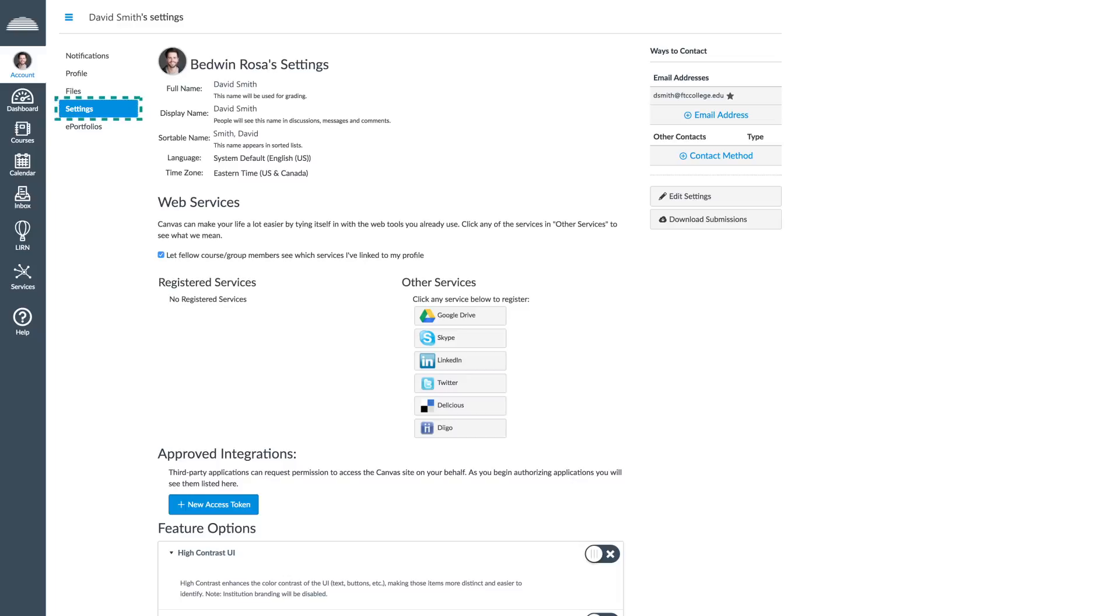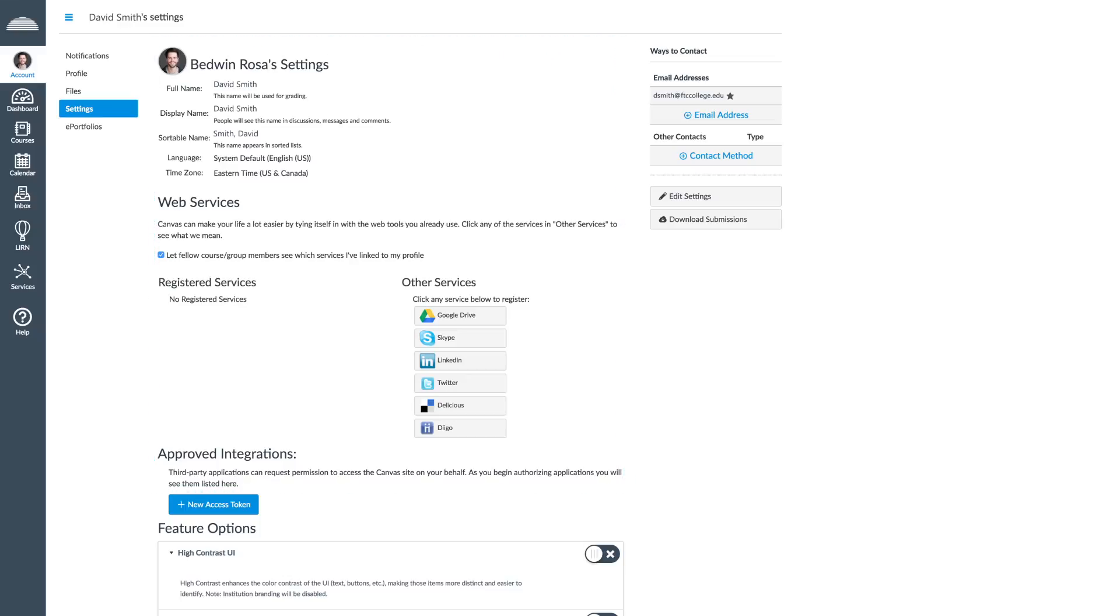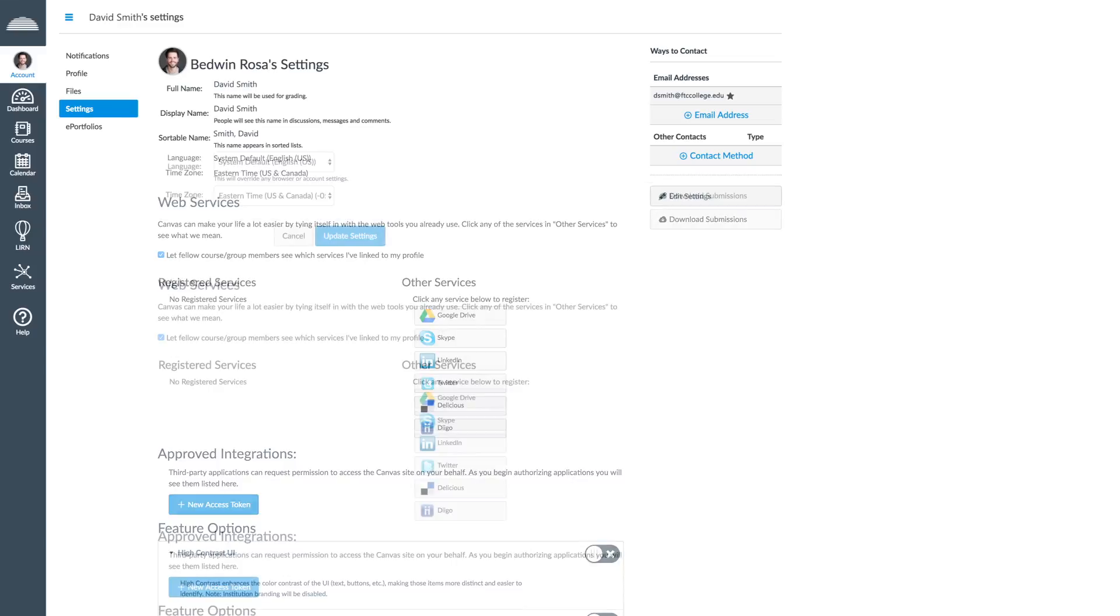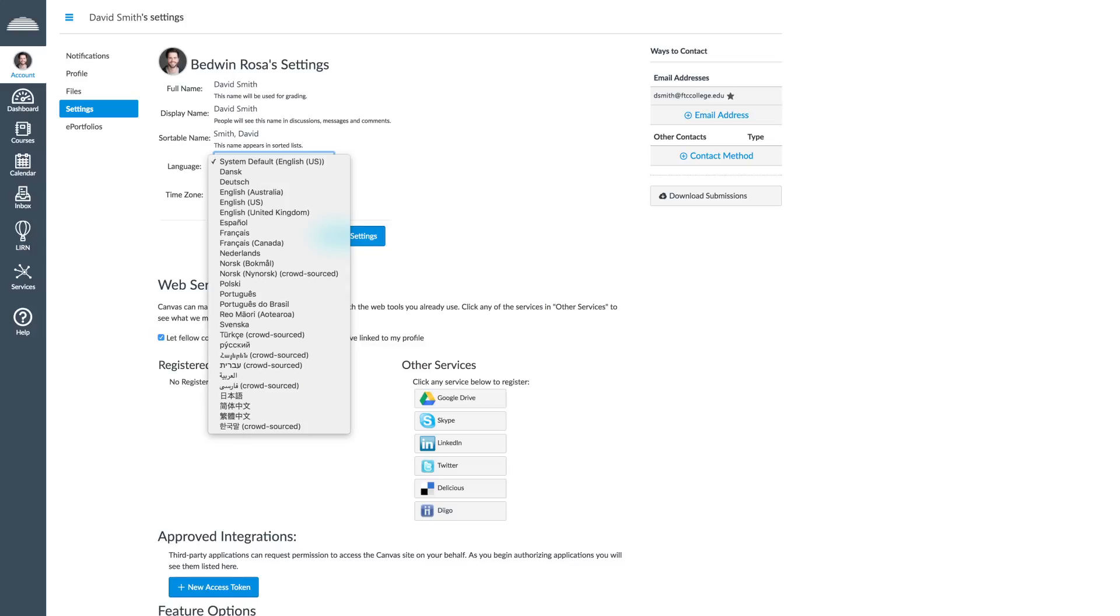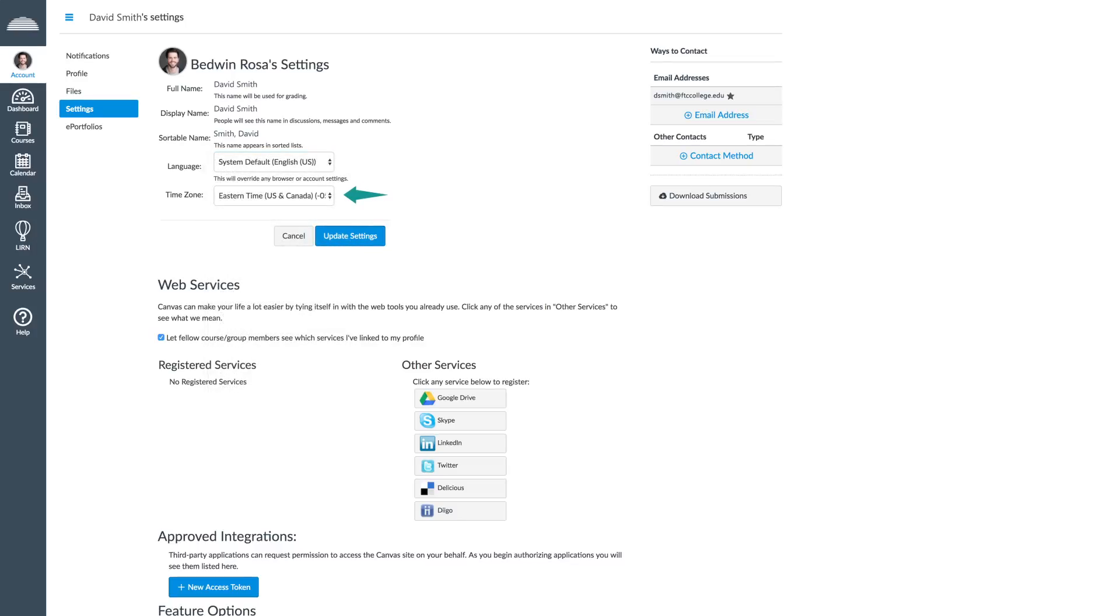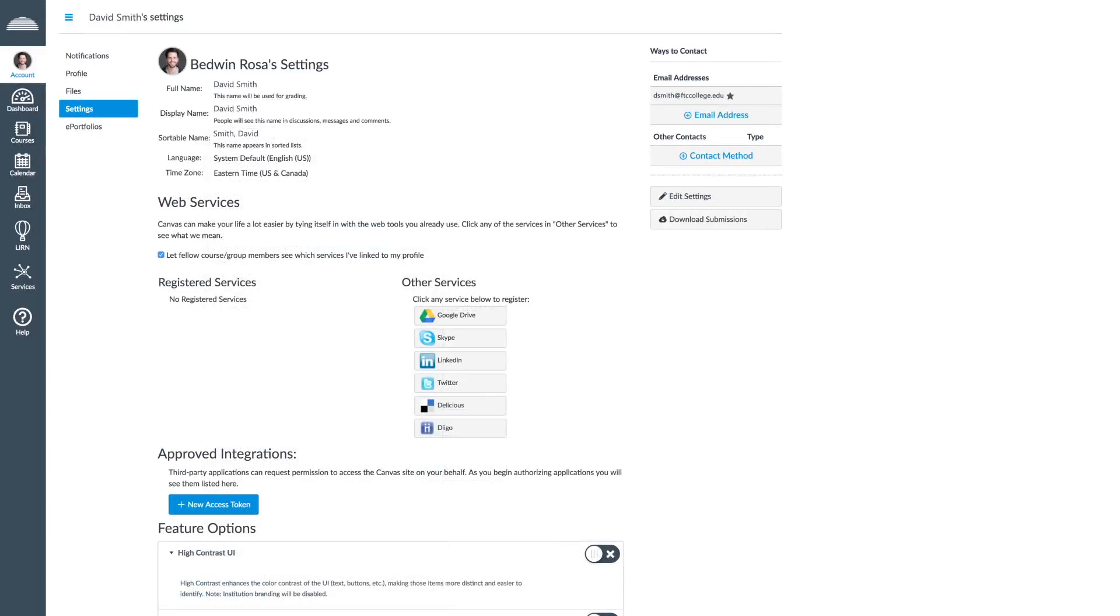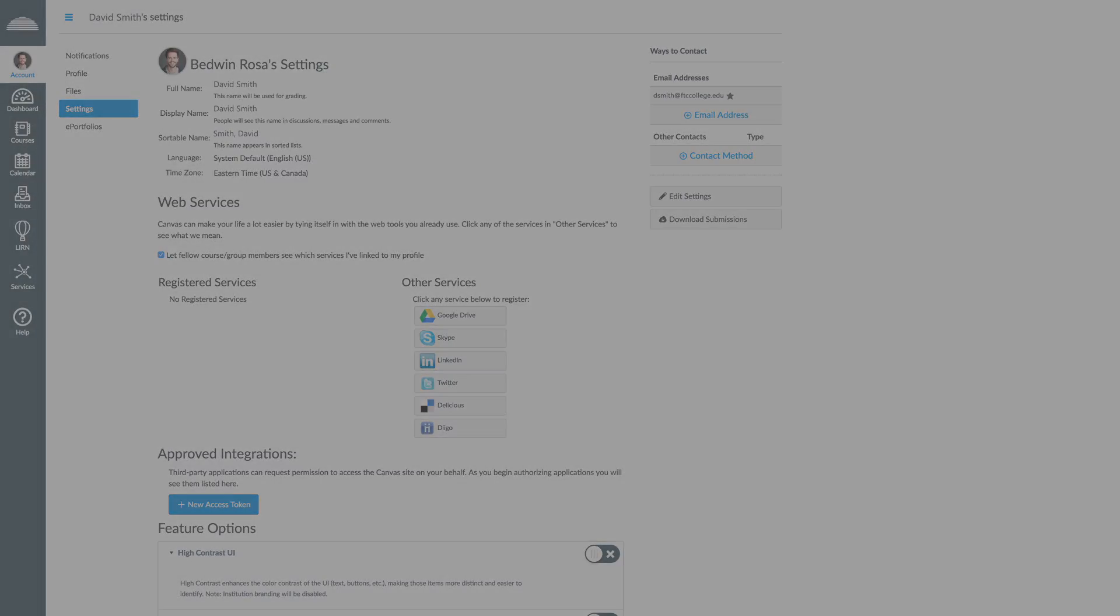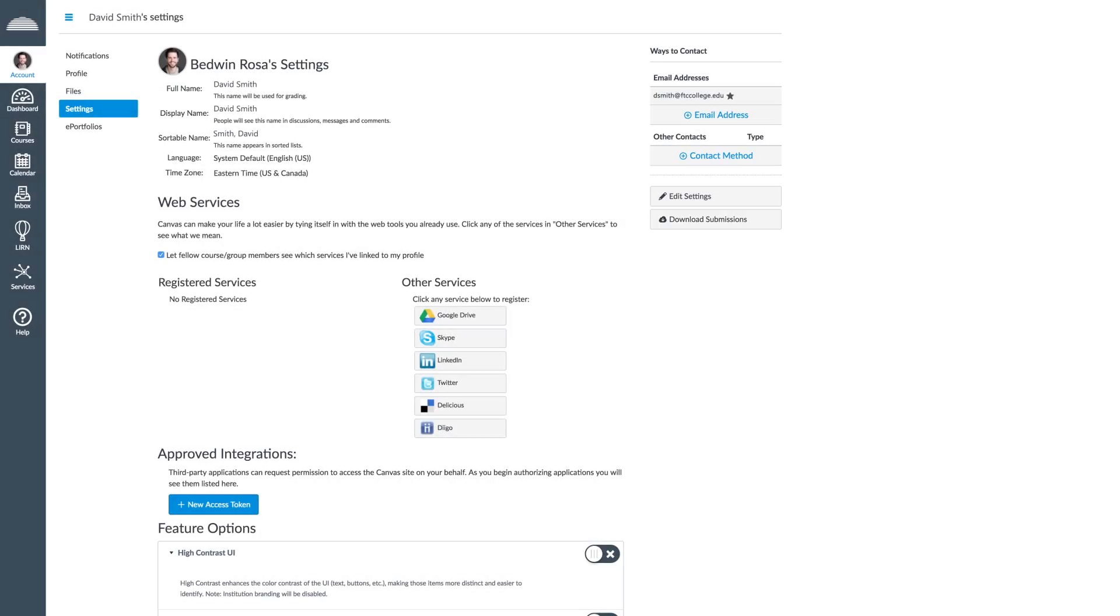In the Settings tab, you will be able to change information and preferences such as your name, language, and time zone. To do this, click Edit Settings. Language and time zone are some of the options that you will be able to customize. Both should be set according to the specifications of your academic institution. You will also be able to add email addresses and other contact methods and download the files in your Canvas account.